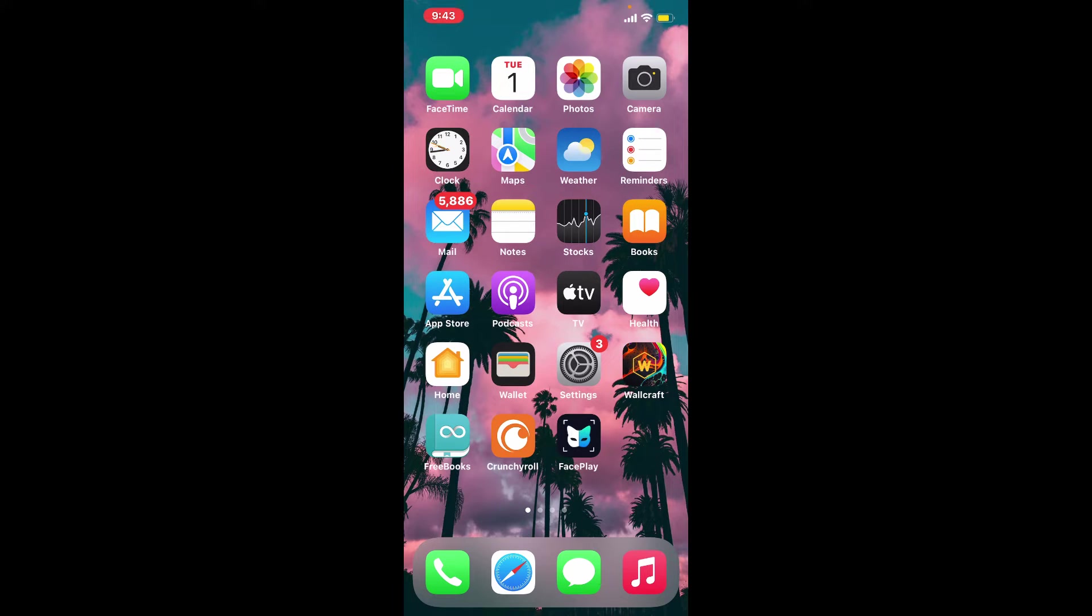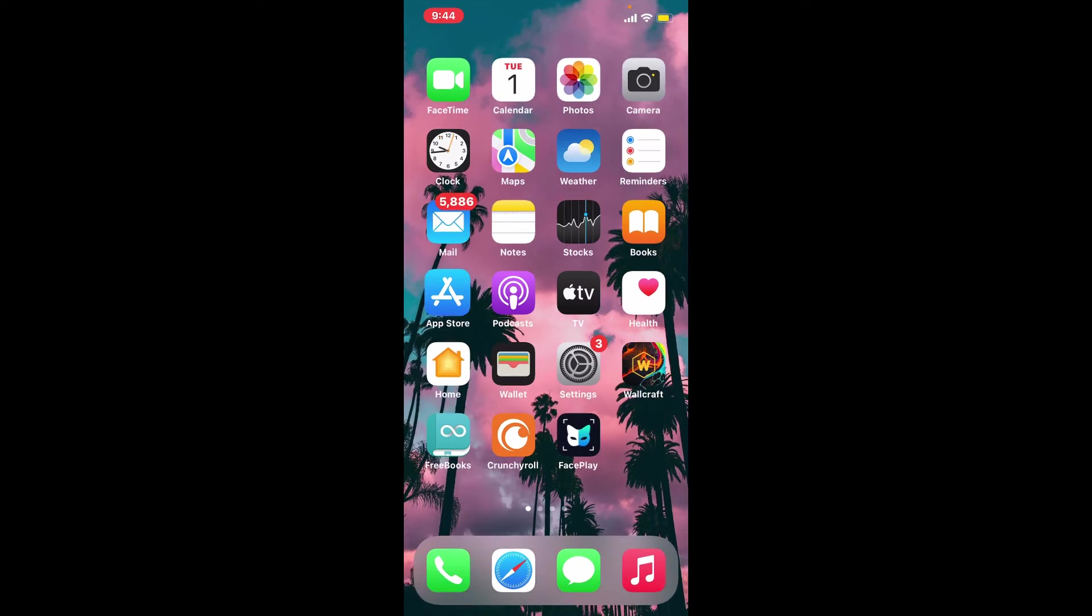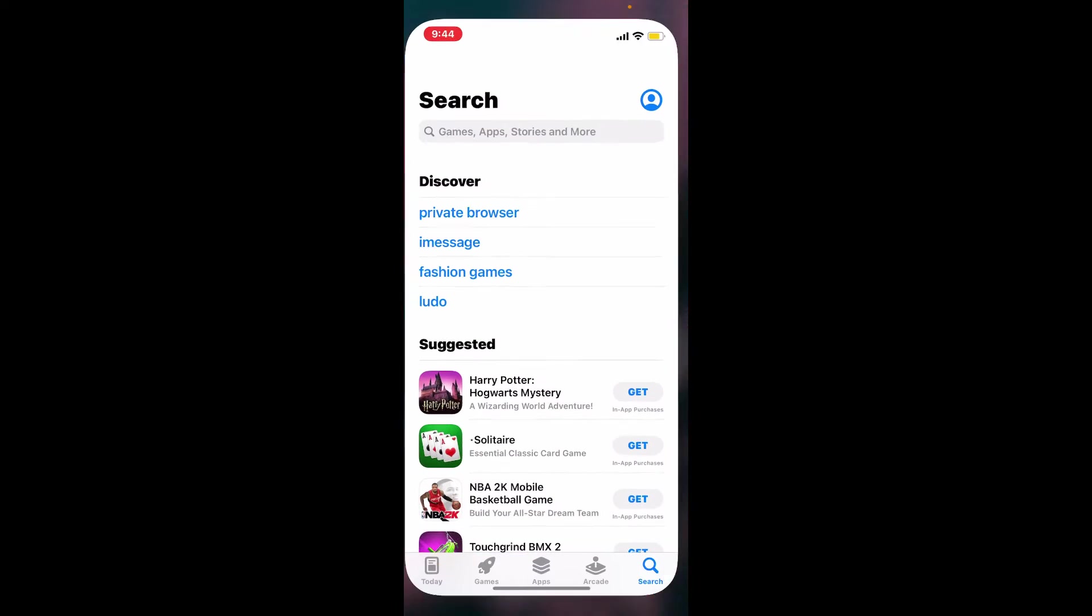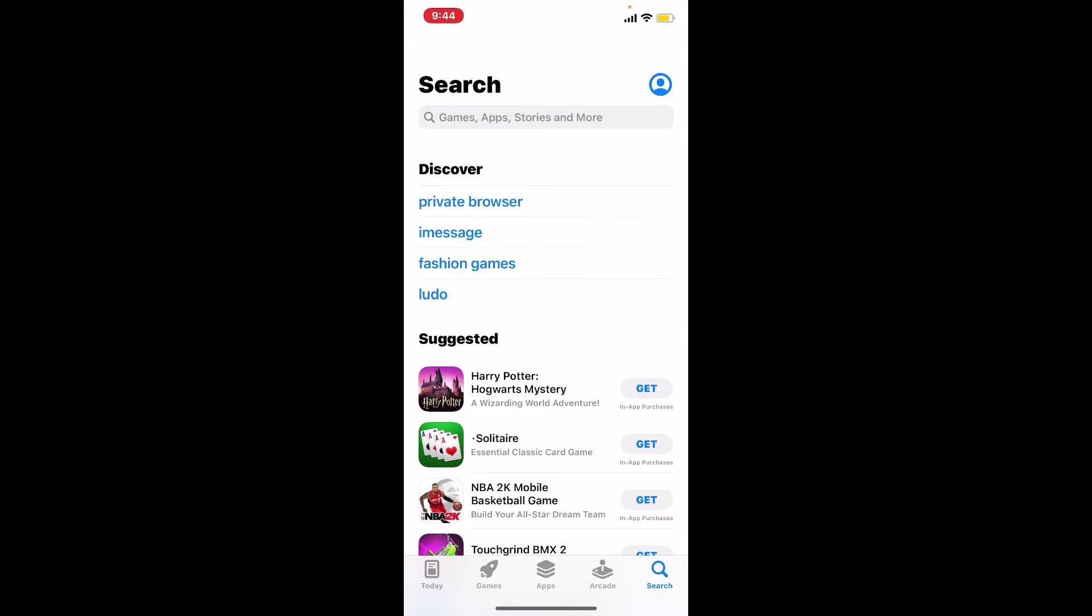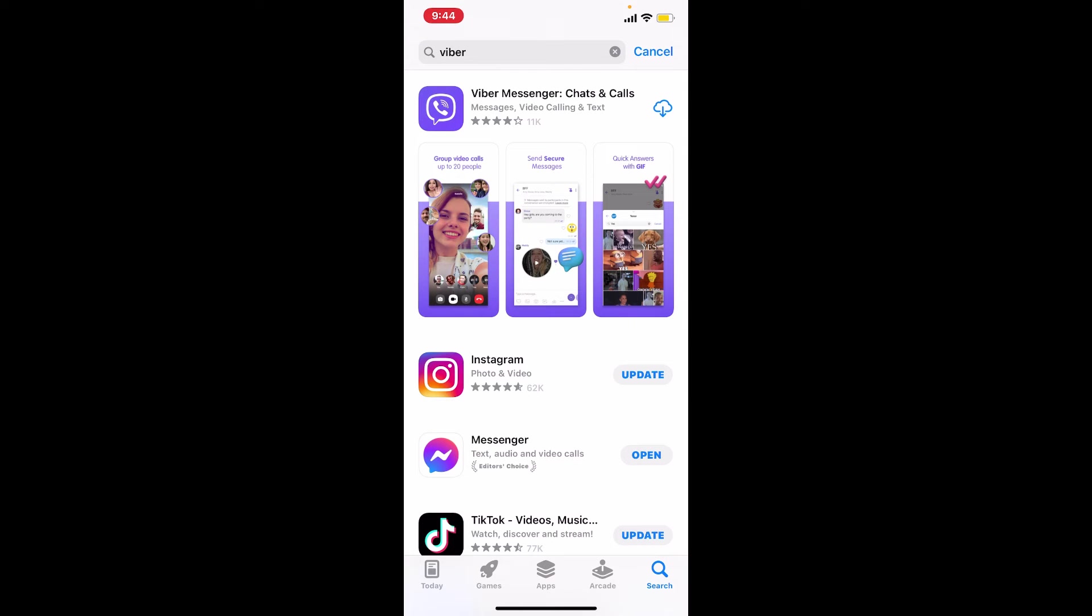To quickly download the application for your iPhone, first make sure you are connected to the internet. Once you are, tap open App Store and in the search box search for Viber. Once you make your search, you'll be able to see the application popping up.